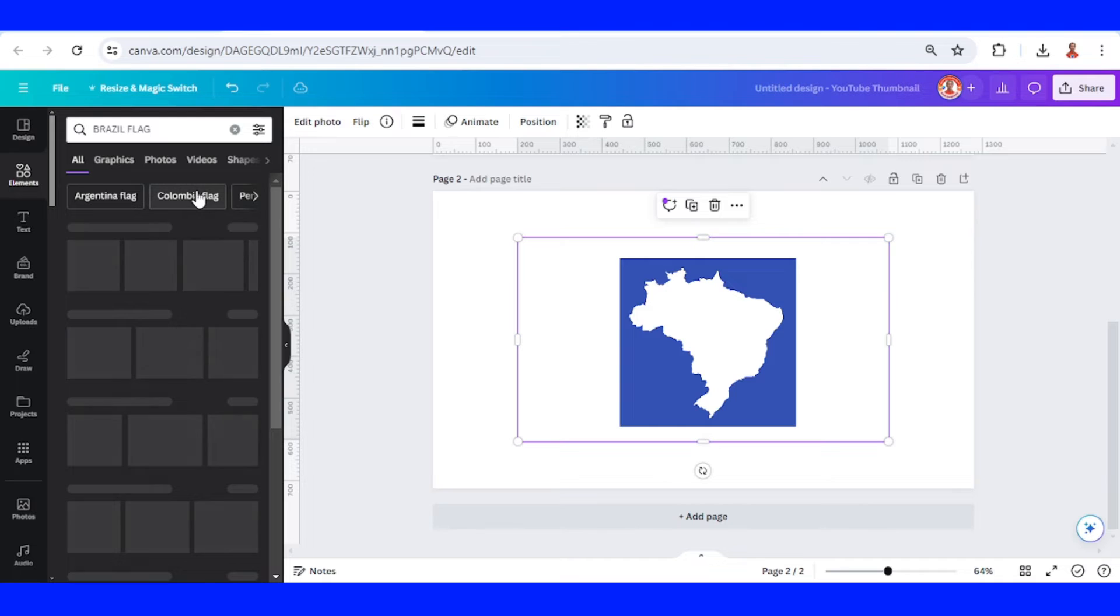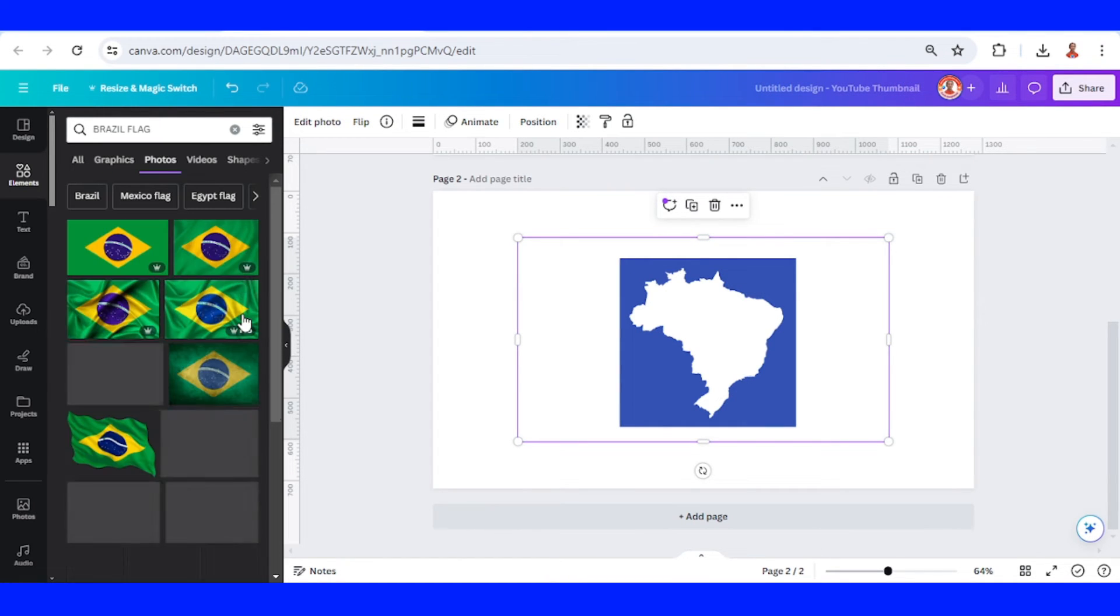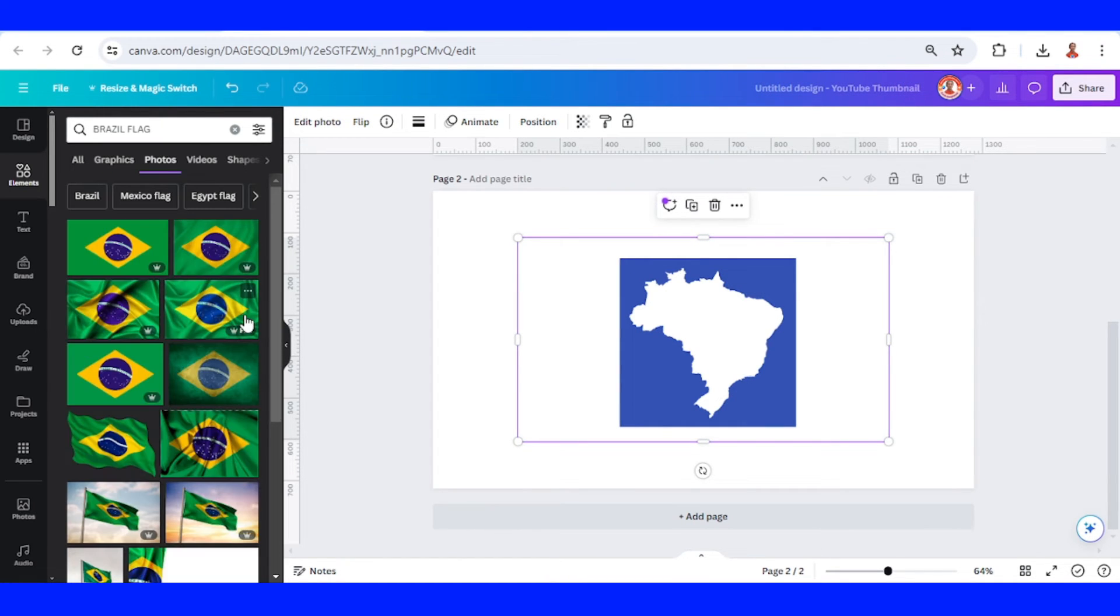For example, Brazil flag in the photo. I will choose this one.